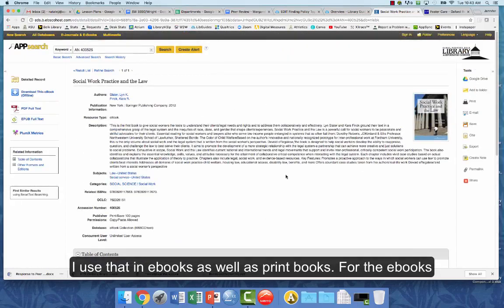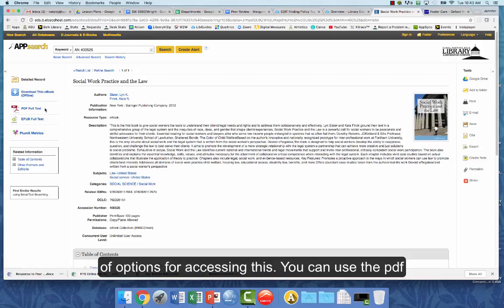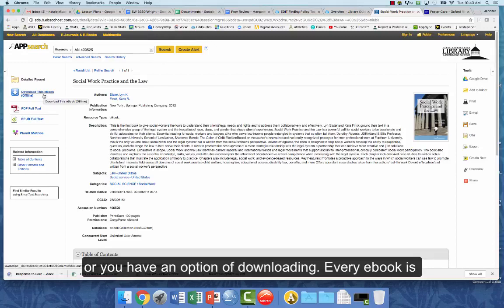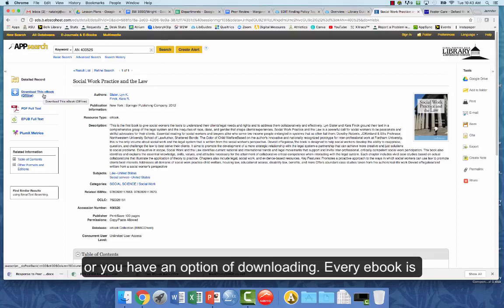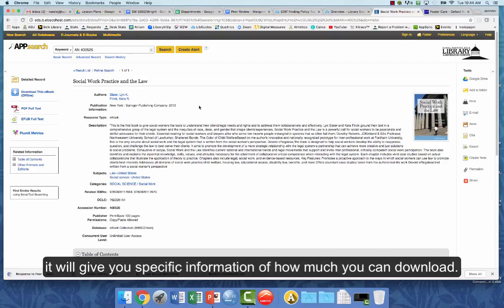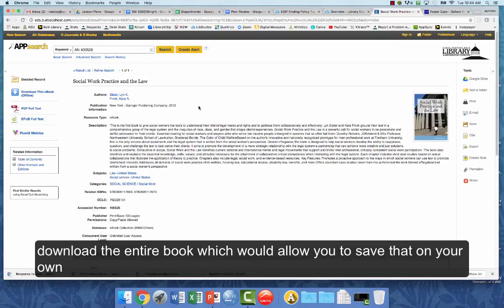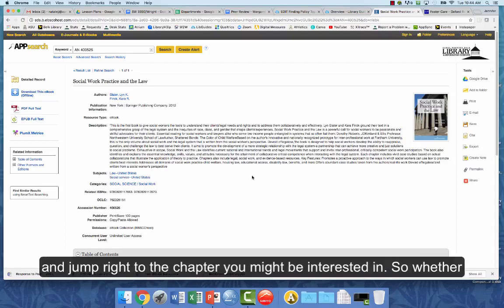For e-books, look on the left-hand side and it will give you a number of options for accessing them. You can use the PDF full text and read it right on your screen, use an e-pub, or download it. Every e-book is different depending on the vendor, so it will tell you how much you can download — typically only a portion, not the entire book. You can go to the PDF full text and jump right to the chapter you're interested in.